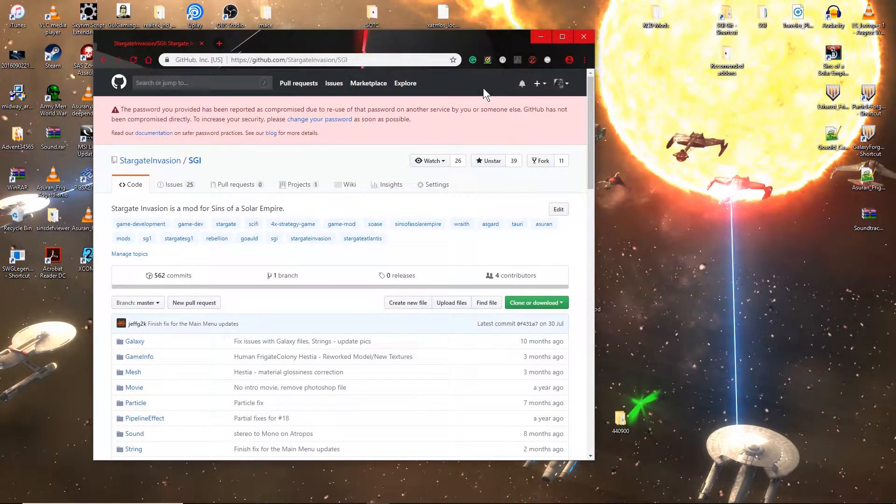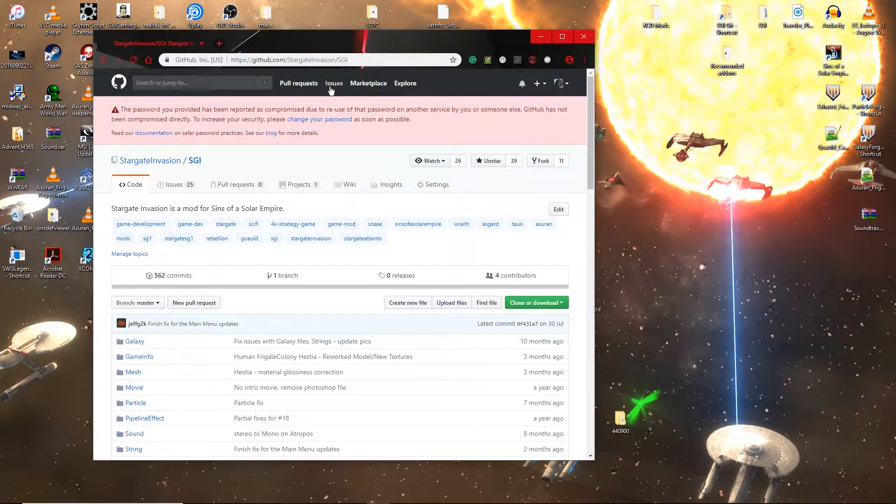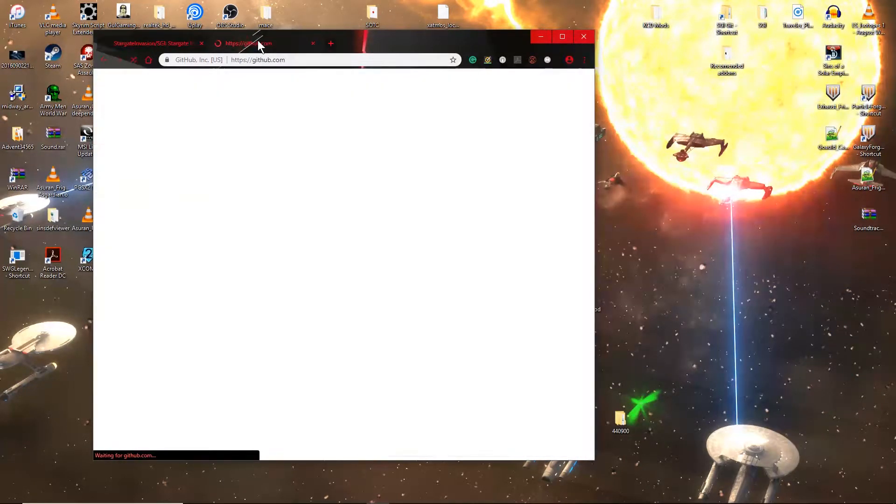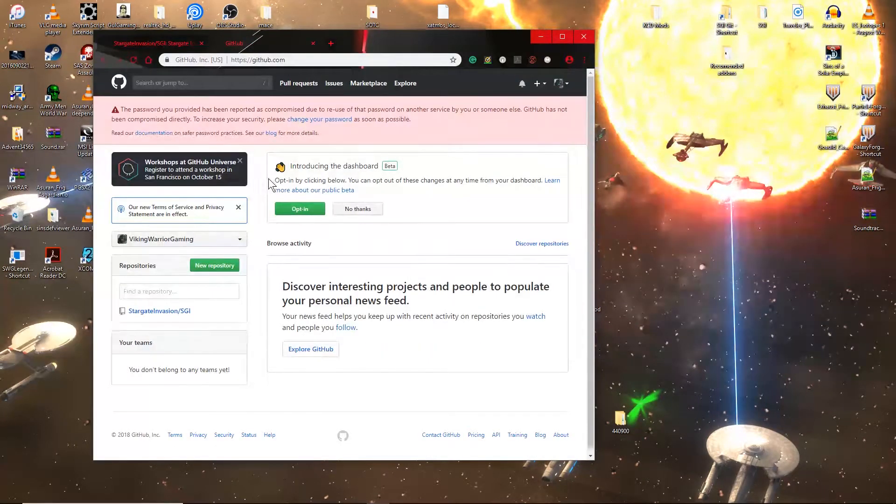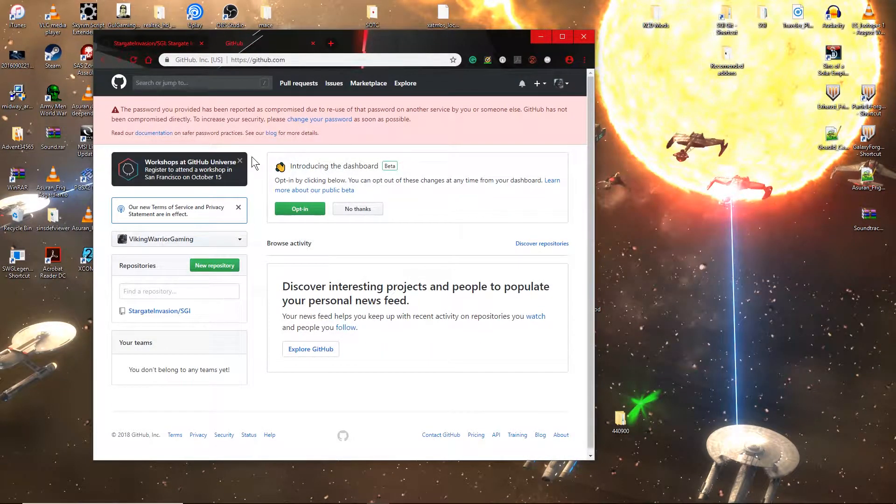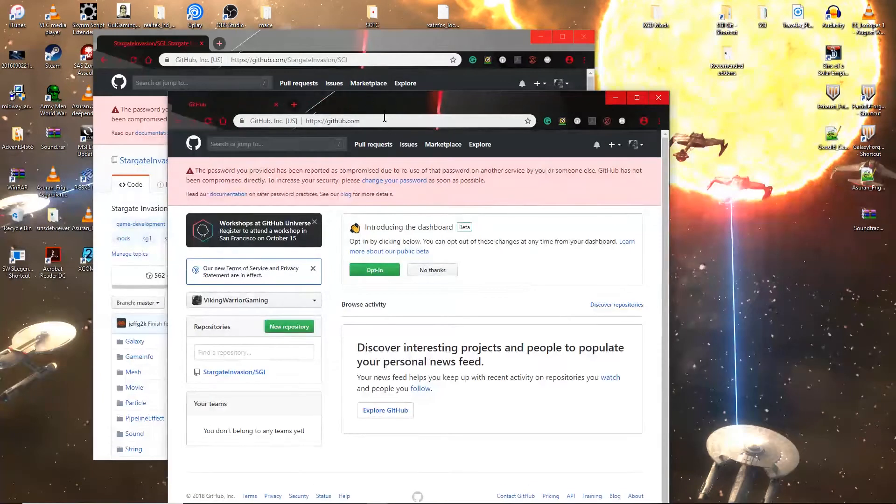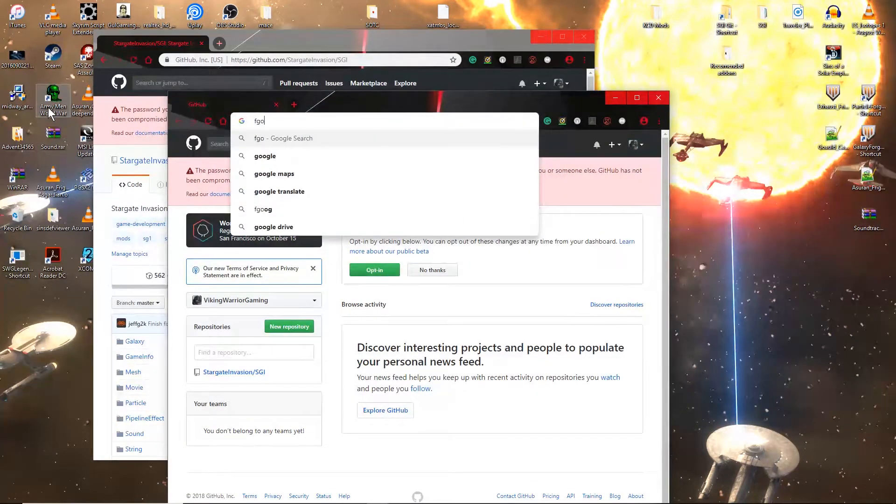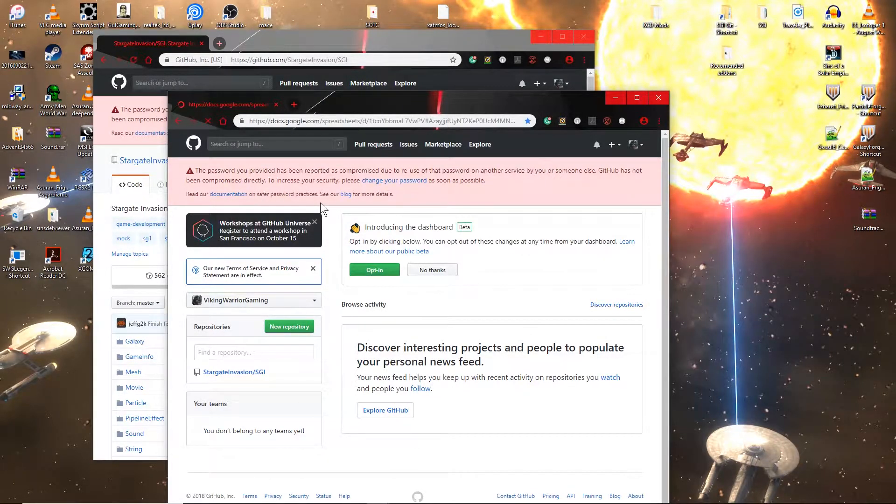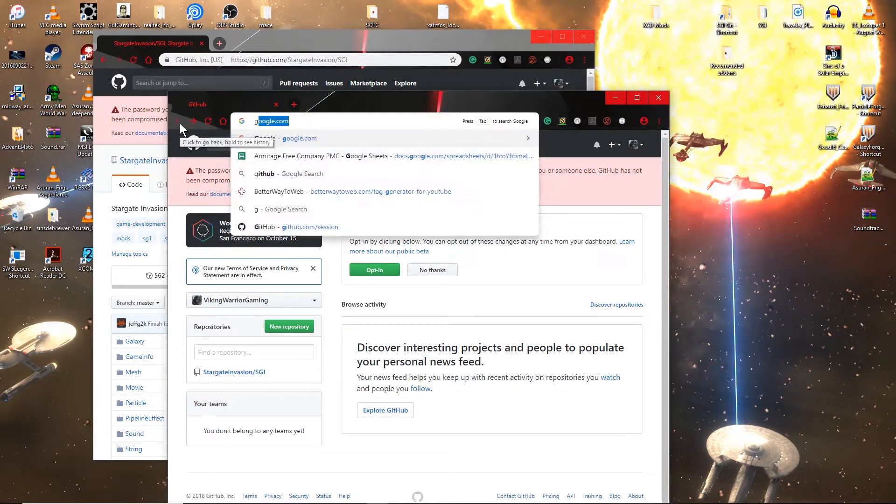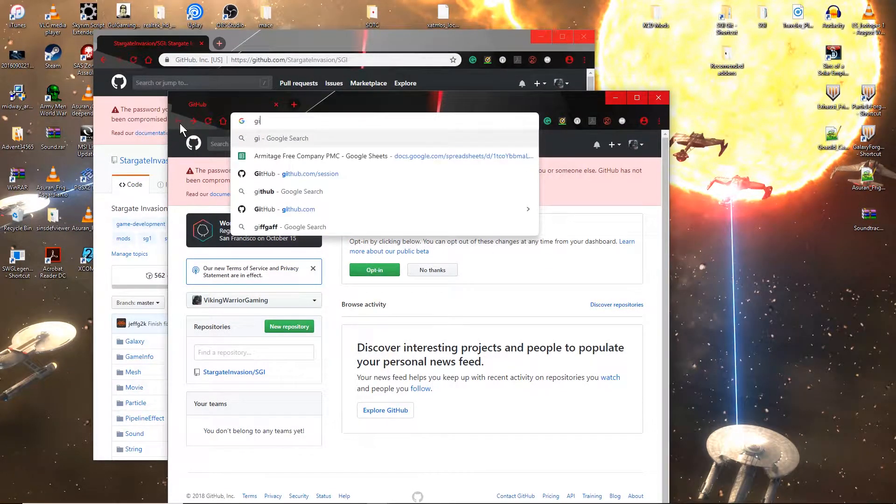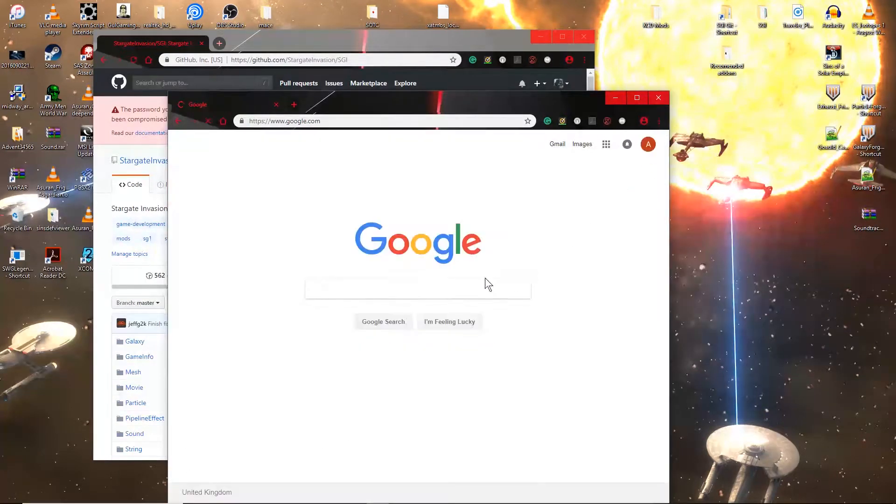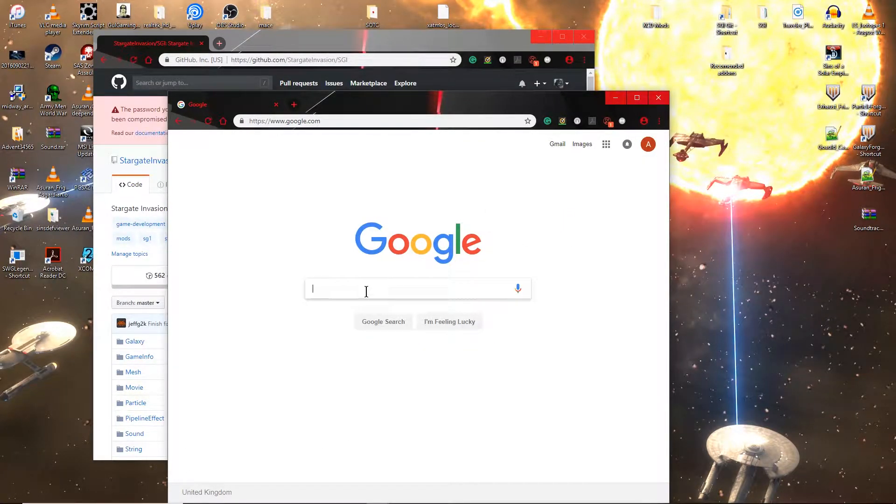But before you do that what you're going to want to do is you are going to want to go to github.com. Actually no you're not. You're going to want to go to Google. That's how you spell Google. That's also not what I want. Just Google. Oh my god I cannot spell today. Google. There we go.